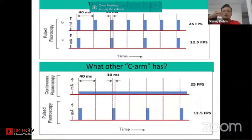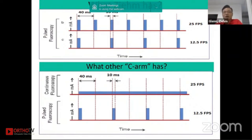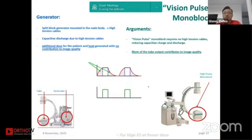This shows the difference between our C-arm and our competitors. Our competitors are still using continuous fluoroscopy, whereas we strongly push for the idea of pulse fluoroscopy. This monoblock technology, also shared by the previous speaker, gives you a better image.